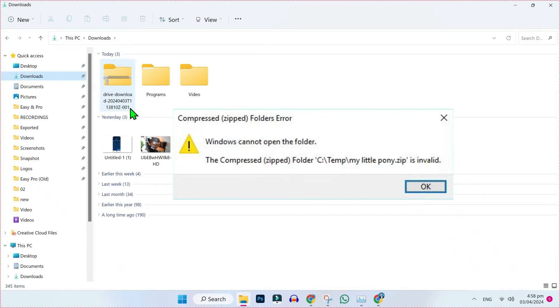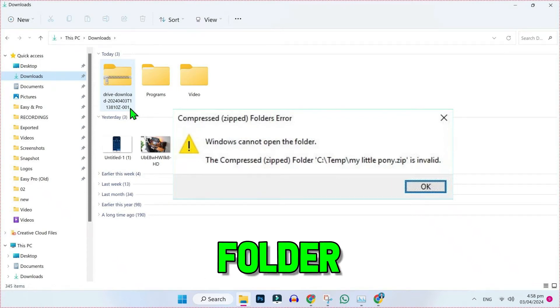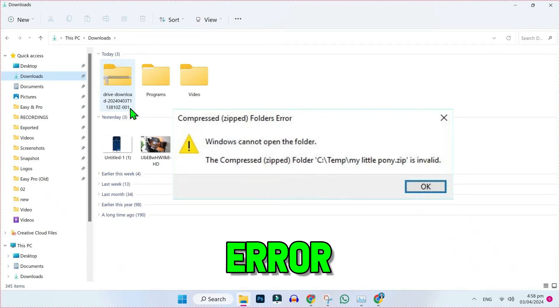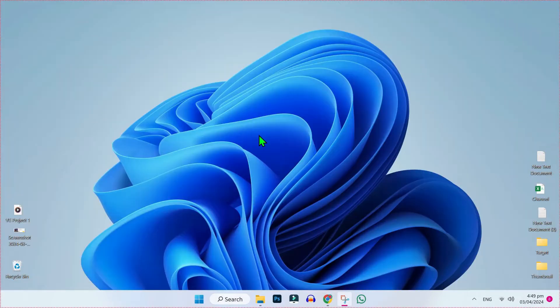In this tutorial, we will see how you can fix the compressed zip folder is invalid error in just a few steps. So let's dive in. There are two methods to fix this issue.